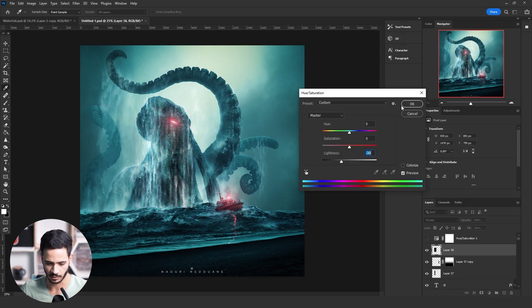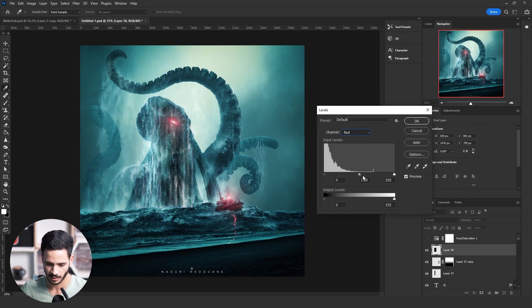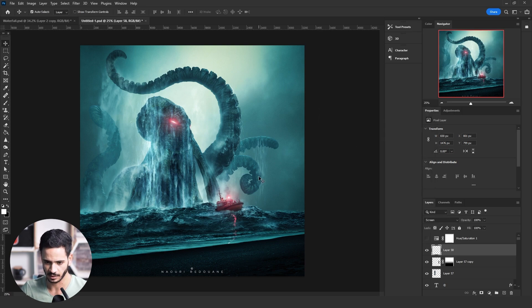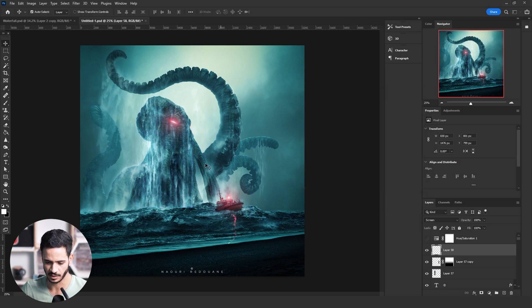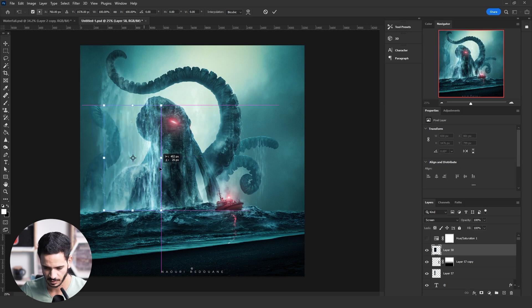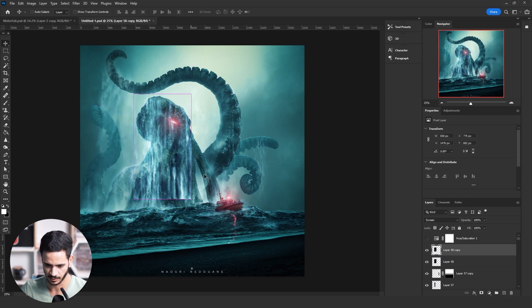You can add colors using the Levels menu by pressing Ctrl+L, then go to the Red, Green, or Blue channel and add the color that matches your artwork. Then decrease the saturation if it's too much. And just like that, you add the texture to your artwork.